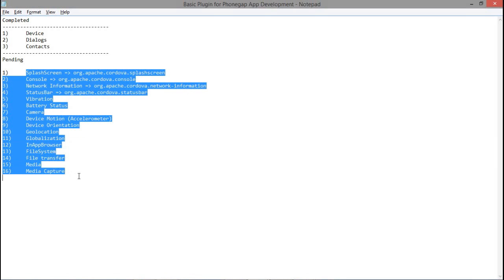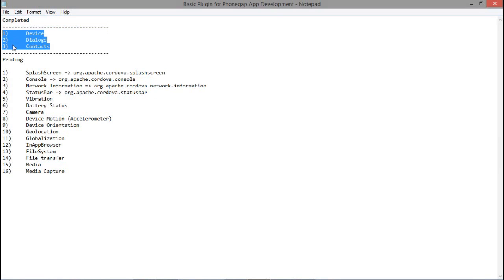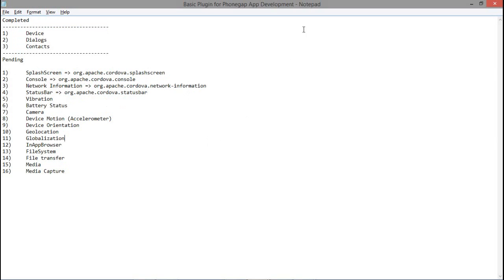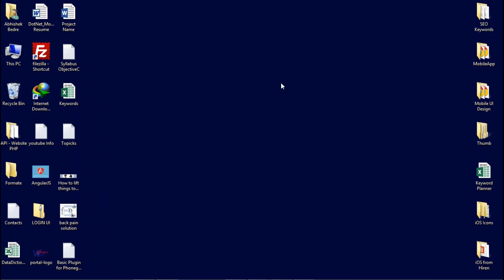This is the list which I am going to complete in the next few video tutorials for PhoneGap. The above three are already completed: Device, Dialogues, and Contacts. We completed Contacts last time. Today I am going to show you splash screens — how we can use splash screens in our project.